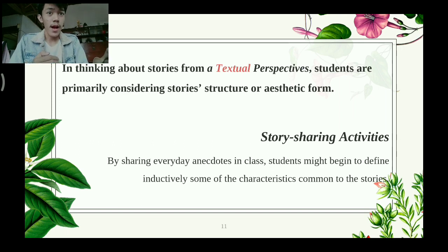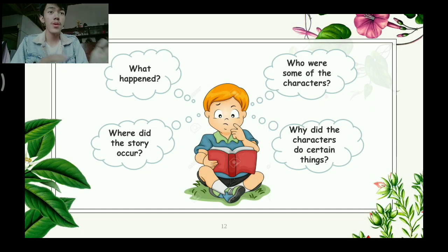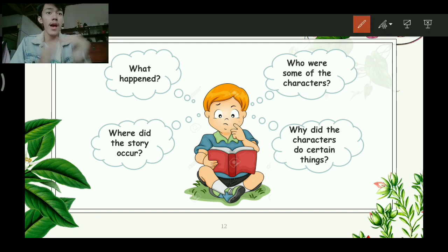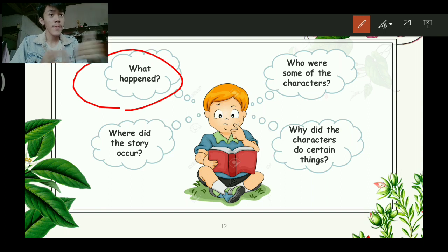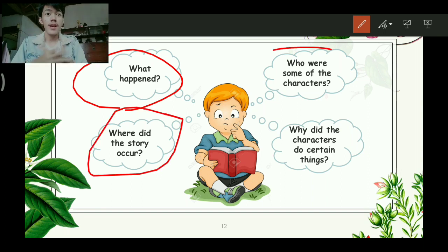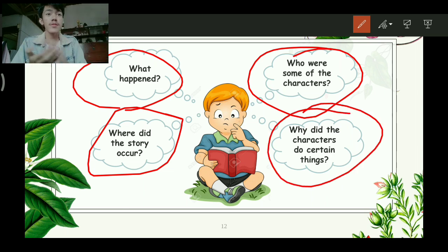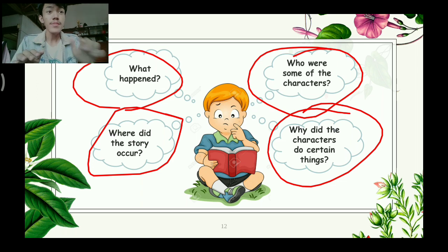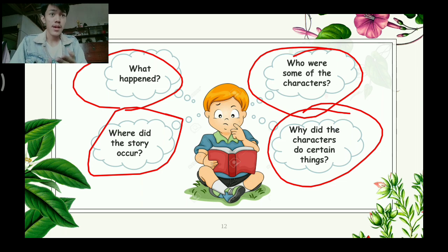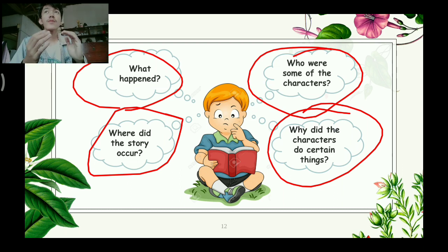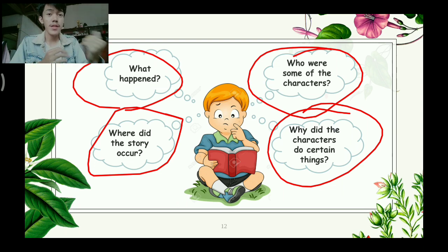After reading a story, students often need to sort or even clarify some questions they may have about the story: what happened, where did the story occur, who were some of the characters, and why did the characters do certain things. At this stage, students might simply list their questions in their journals and then share some in an initial large group discussion, or students could do a free-write or free-telling of the story, allowing their questions to emerge in the course of trying to summarize what happened.